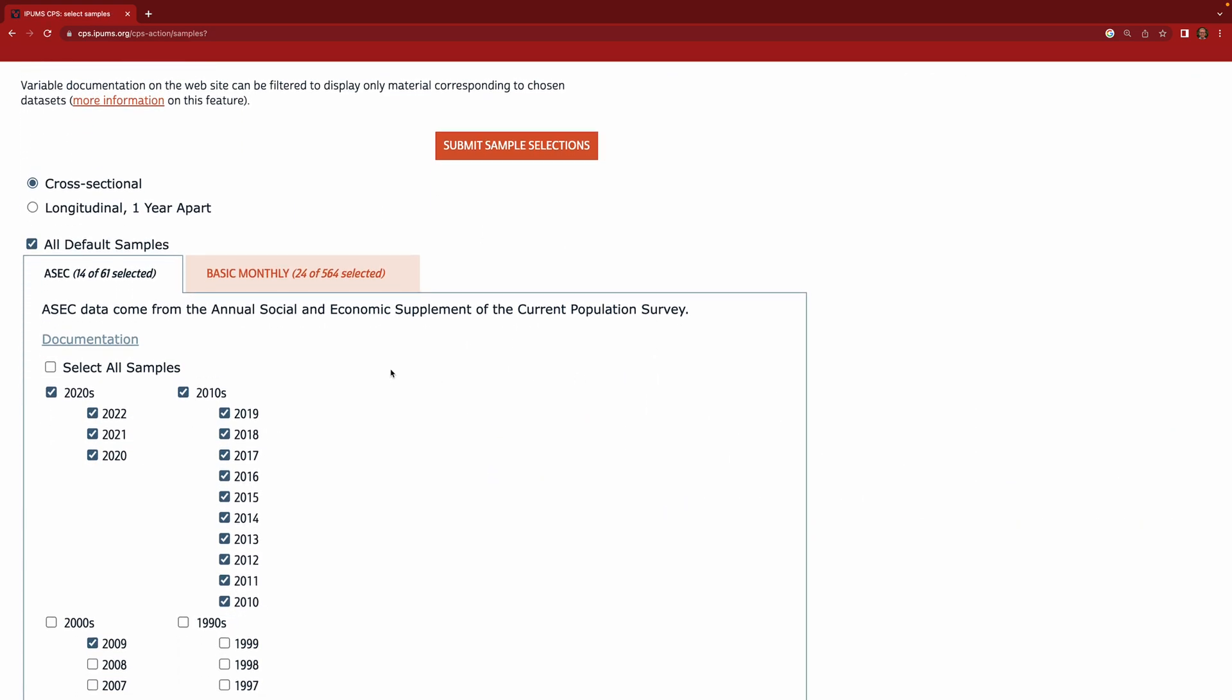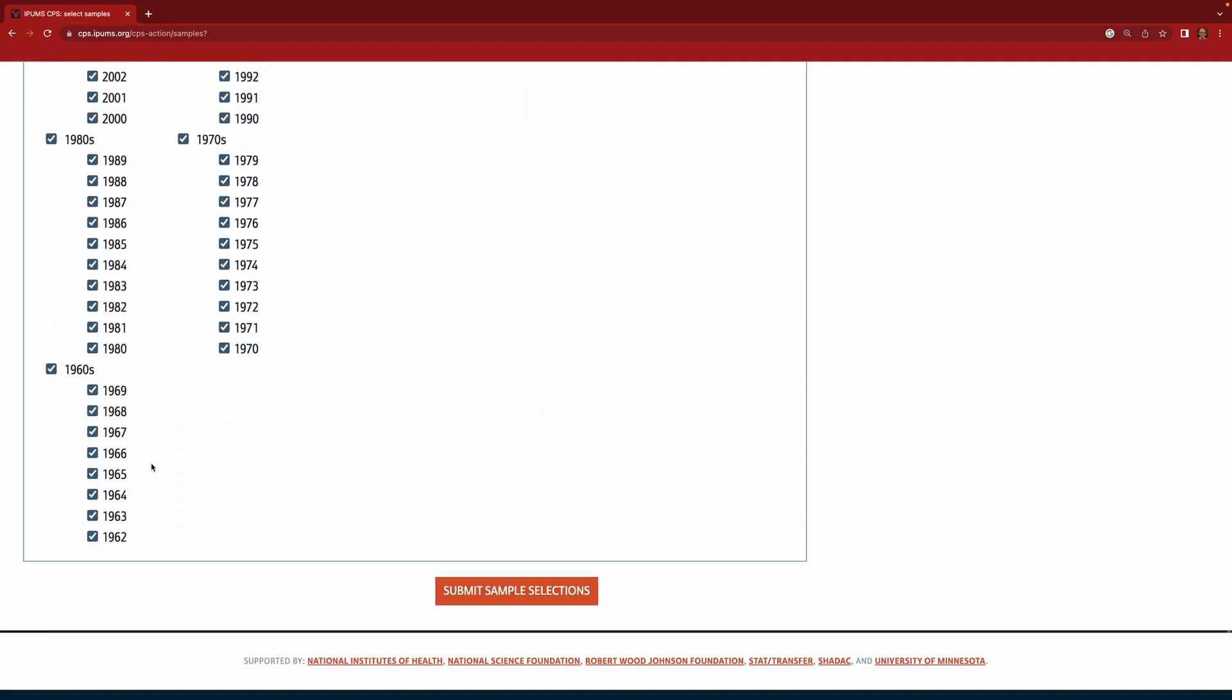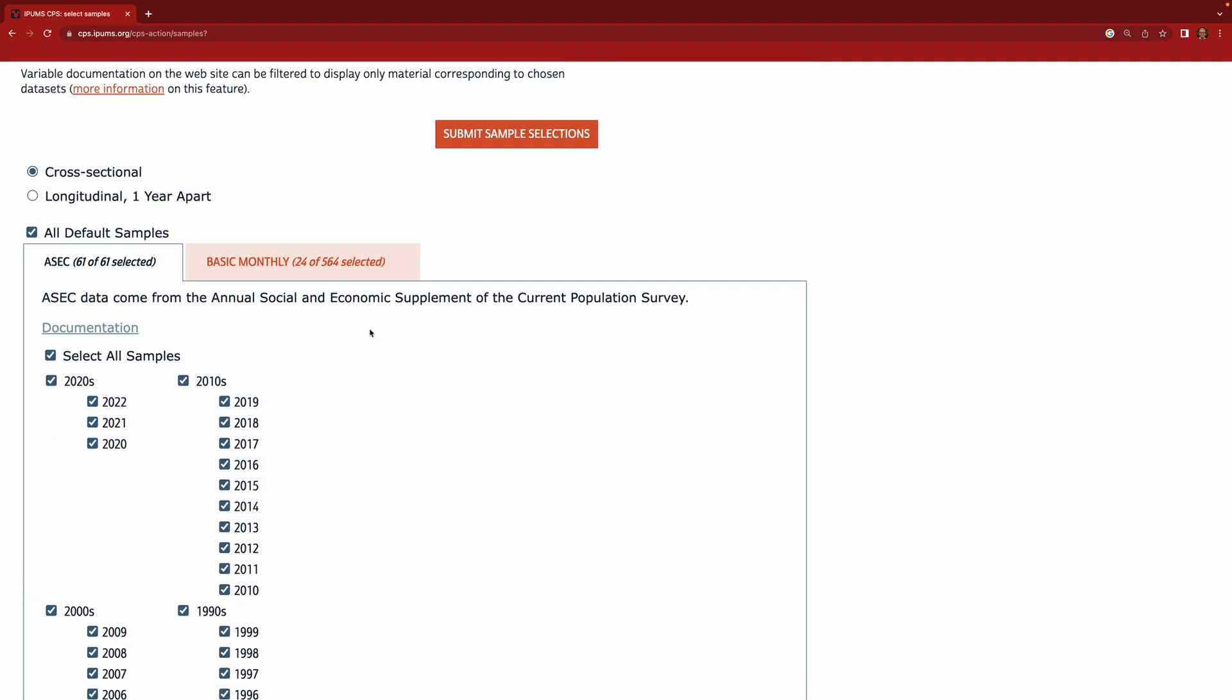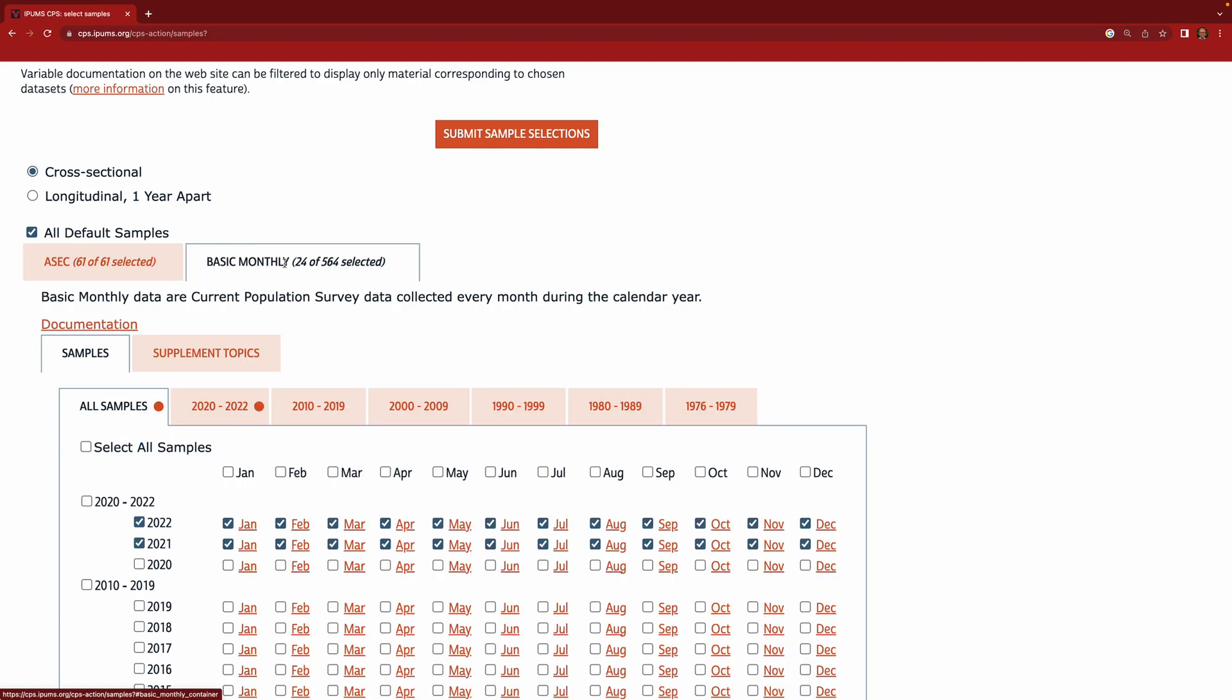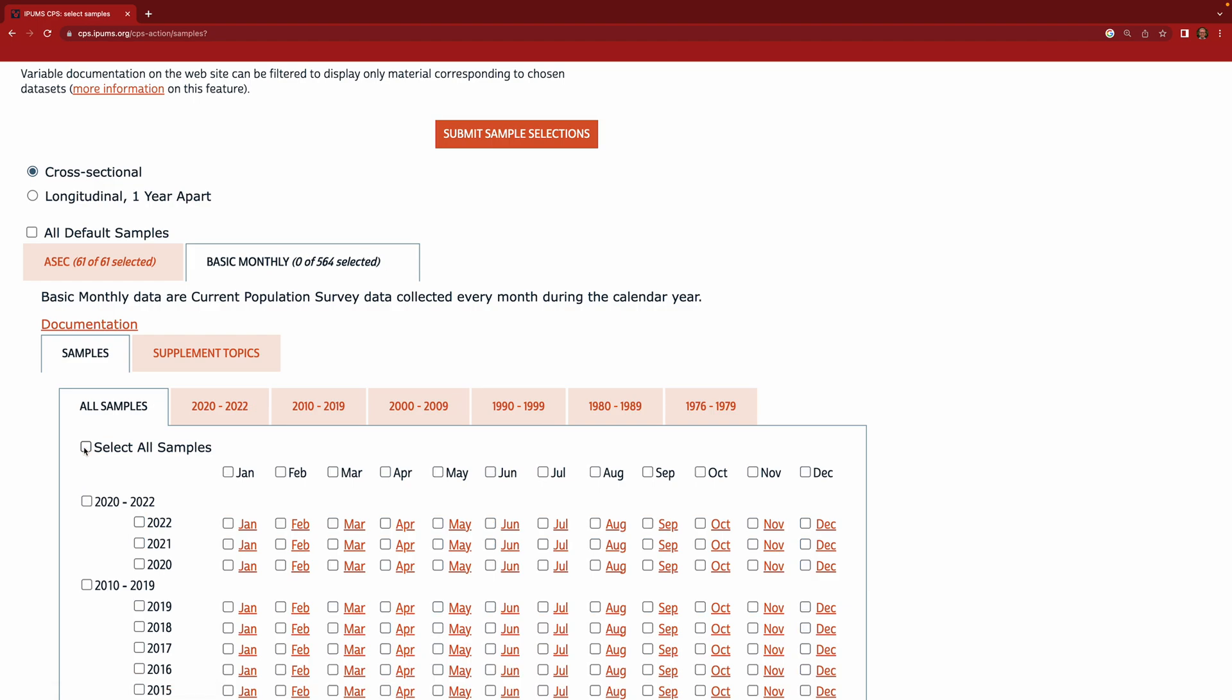And you see how there are two big categories here for the default samples. So there's the annual social and economic supplement given each March, and we actually want to get all of those. So let's do select all samples. That's going to take us all the way back to 1962. And then it also has a selecting many of the basic monthly samples, and we don't want those because we want to have our data extract to be as small as possible. So since we're going to analyze the annual social and economic supplement anyway then let's not get all the other samples as well. So if you click select all samples and then you unclick it now we're down to zero of 564 selected. So then we click submit sample selections.